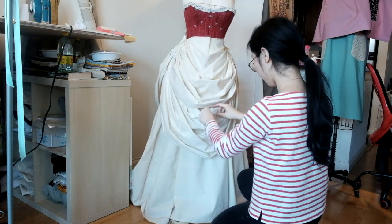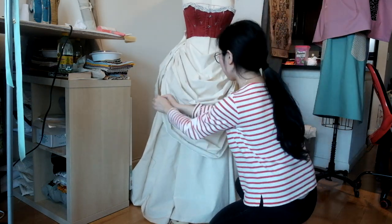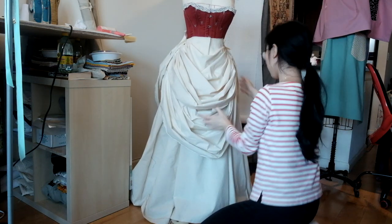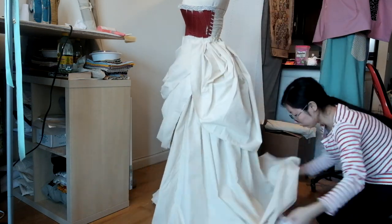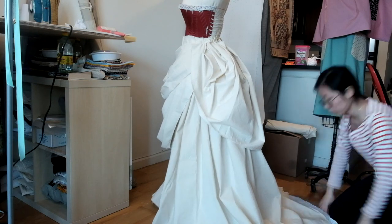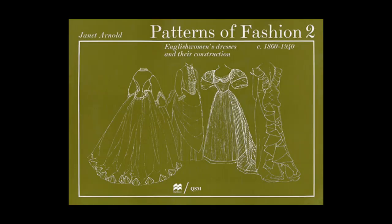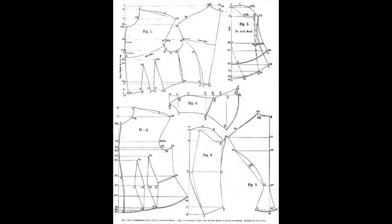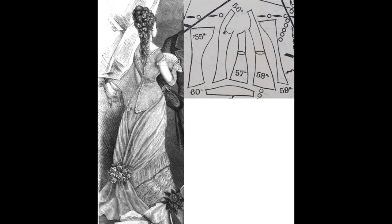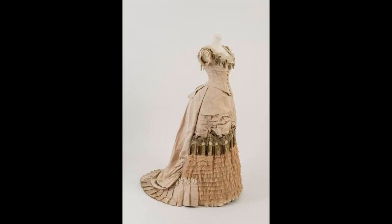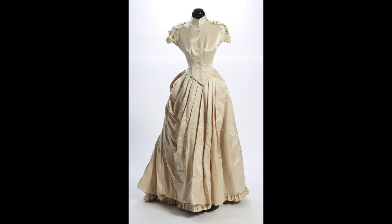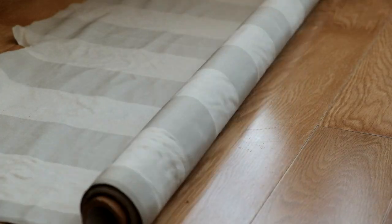The dress was entirely draped by myself but I made a lot of reference to existing patterns and historical sources including Patterns of Fashion 2, some authentic Victorian patterns on Pinterest and existing dresses from museums. All of these links will be shared below.